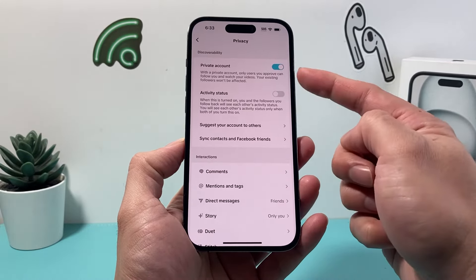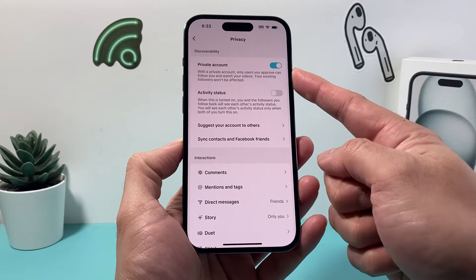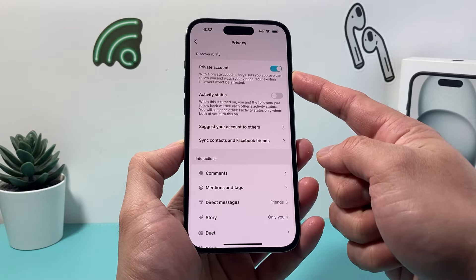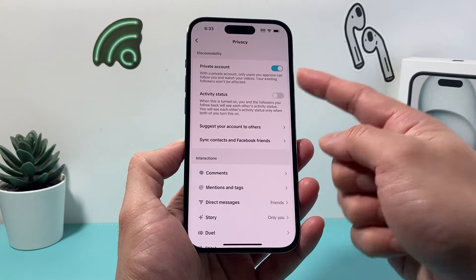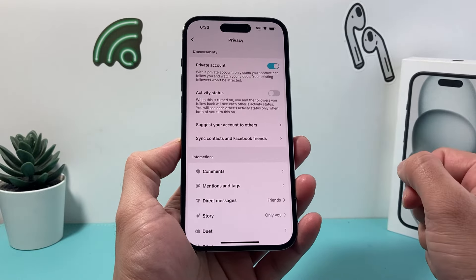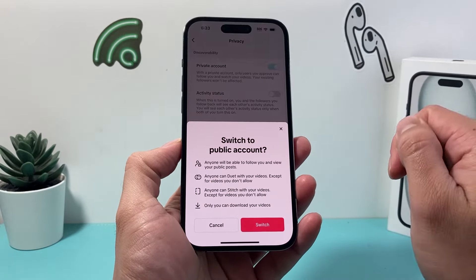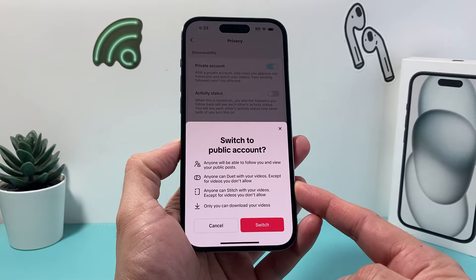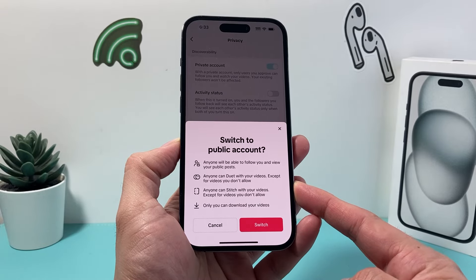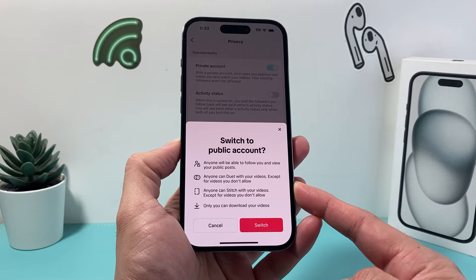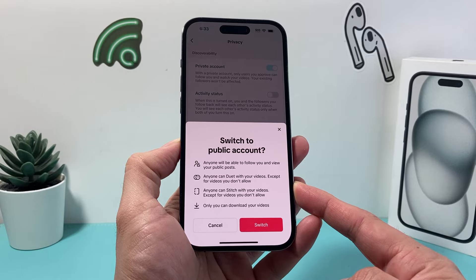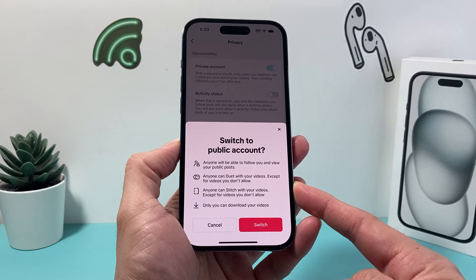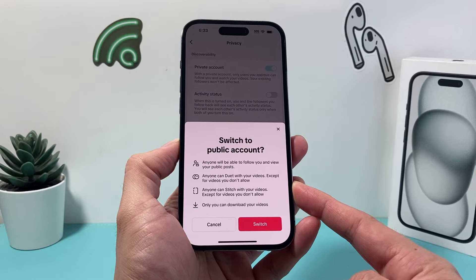And from there, you'll see the option to make your TikTok account public by turning off the private mode setting. If you have it on, simply click on that. And as you can see, if we switch our account to a public account, anyone will be able to follow and view your public posts. They can also duet your videos and much more.